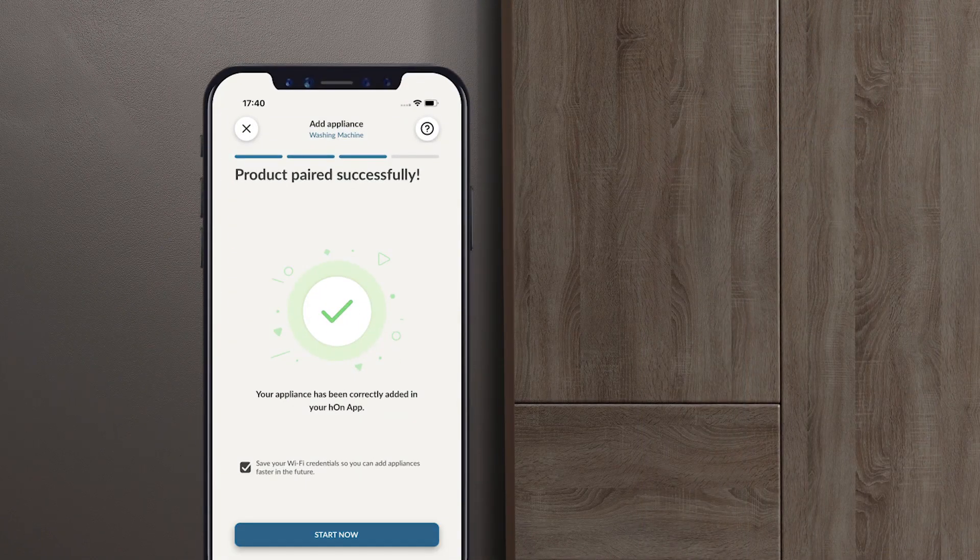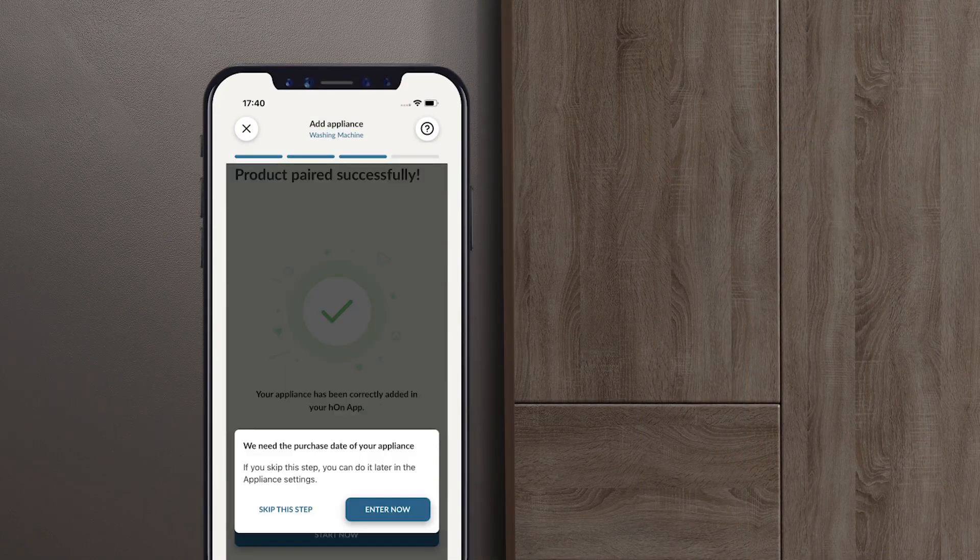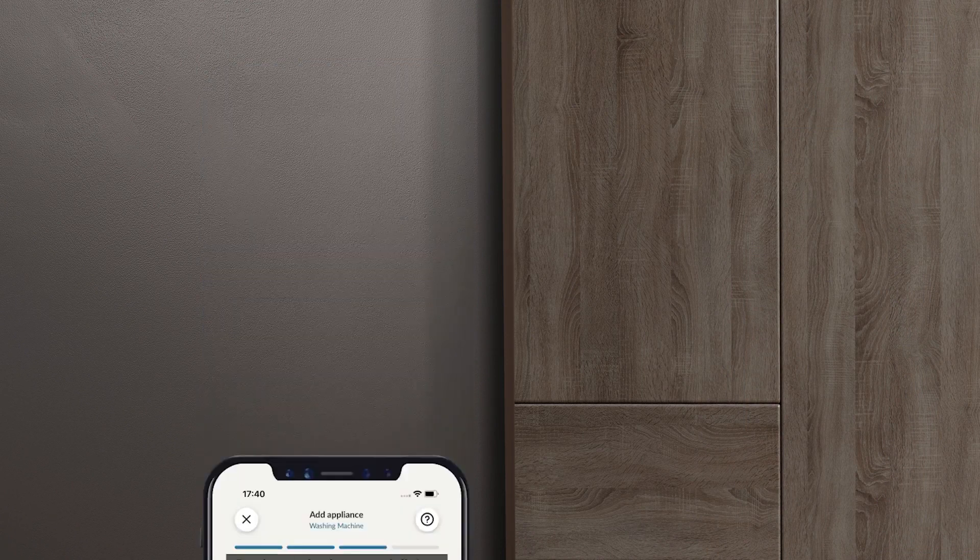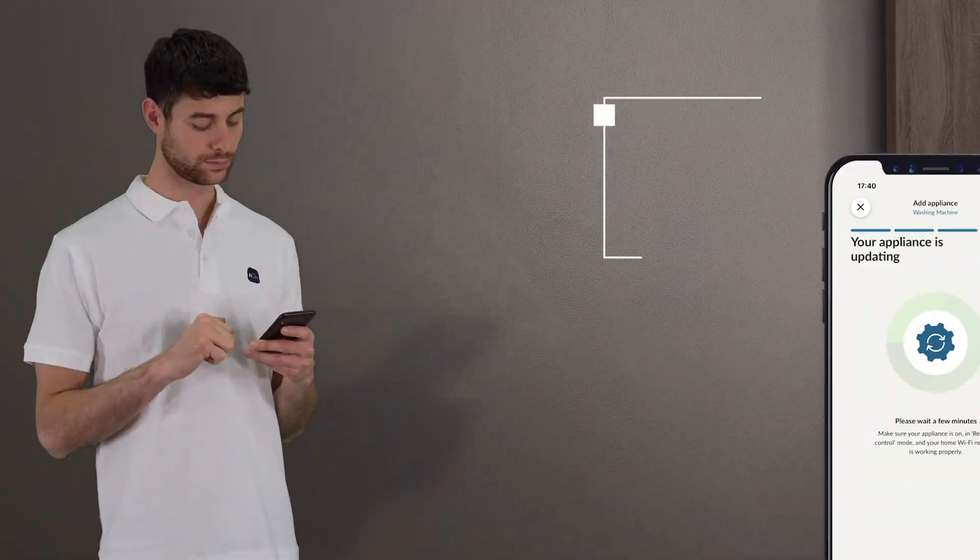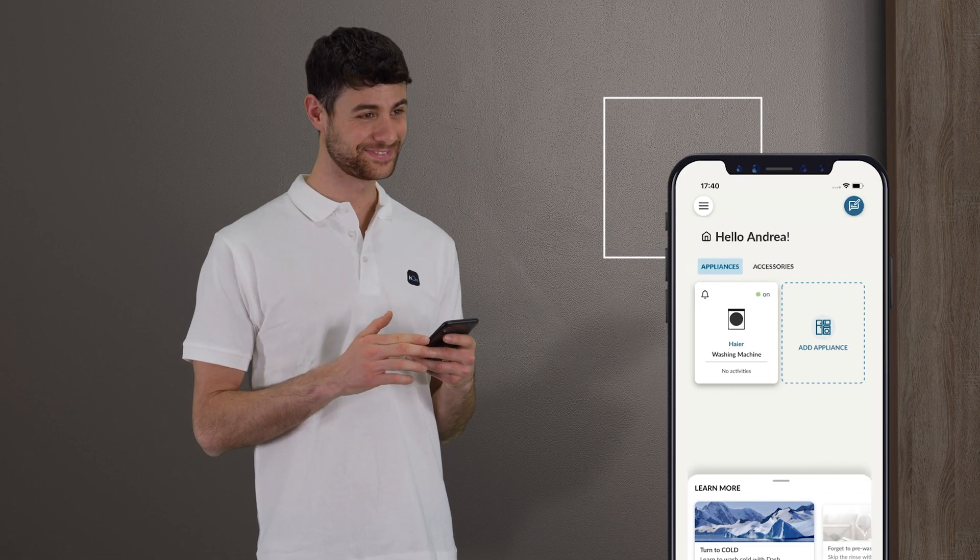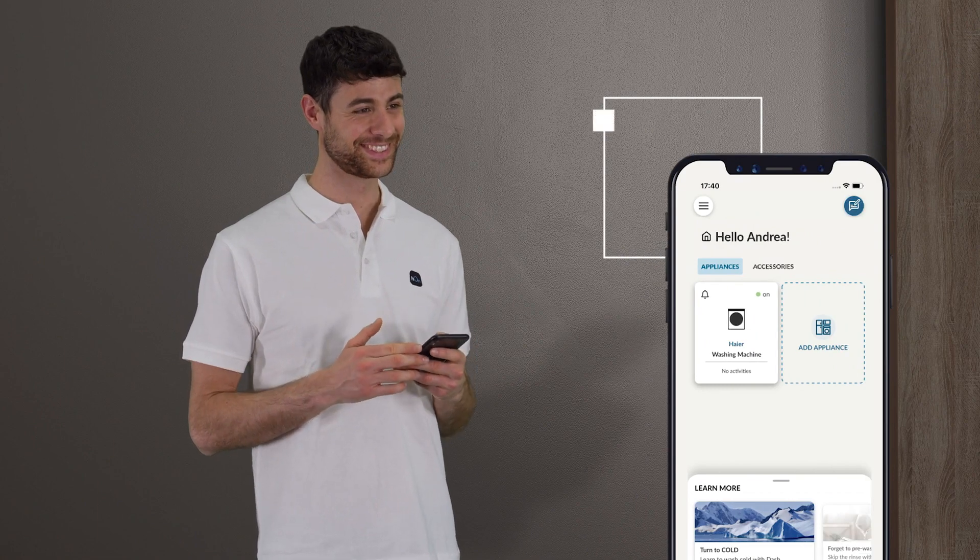Entering the purchase date is optional. You can skip that step without any problems. Wait a few seconds, and voila! You're done!